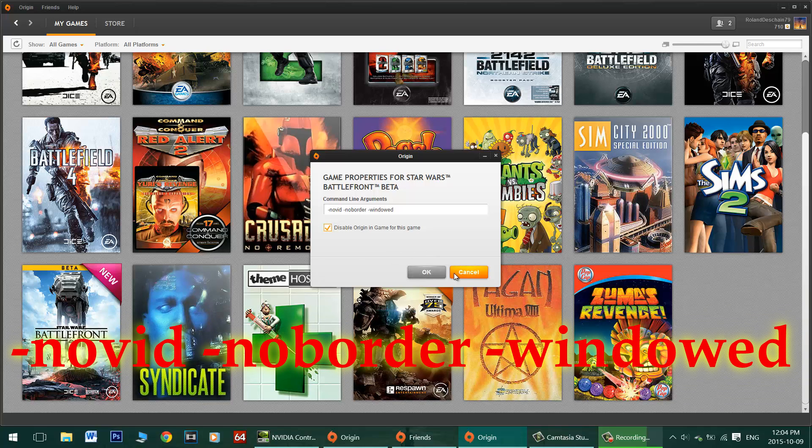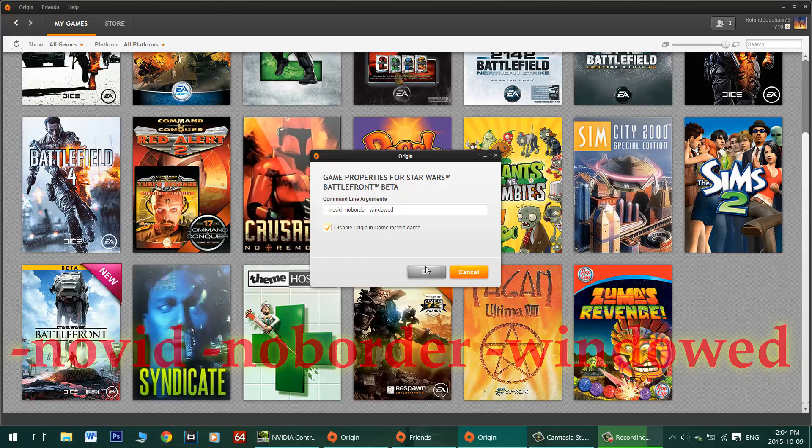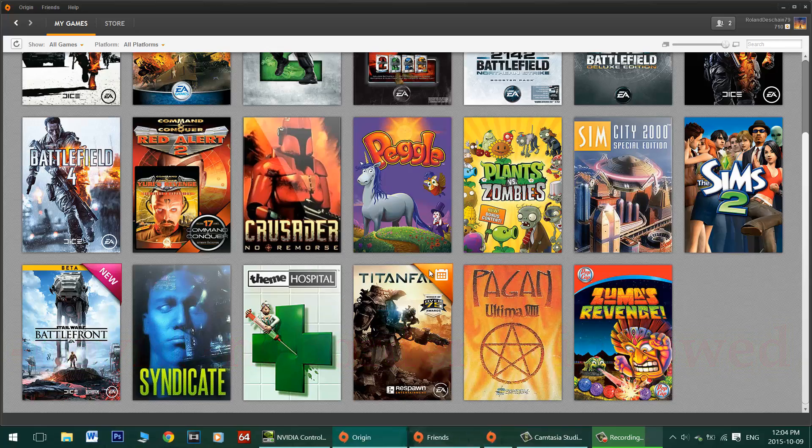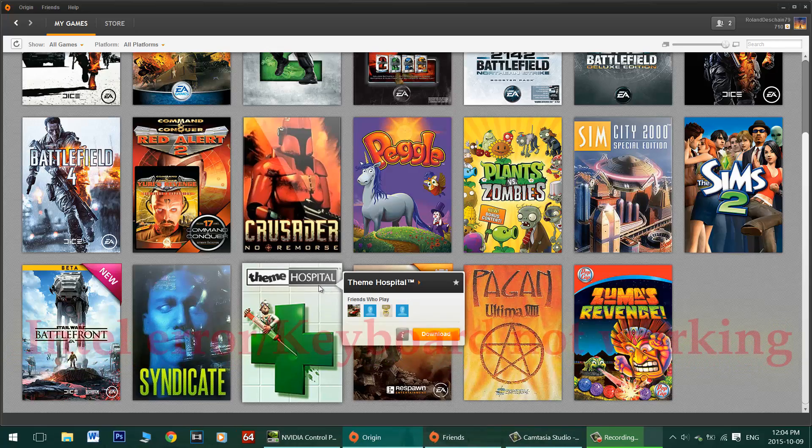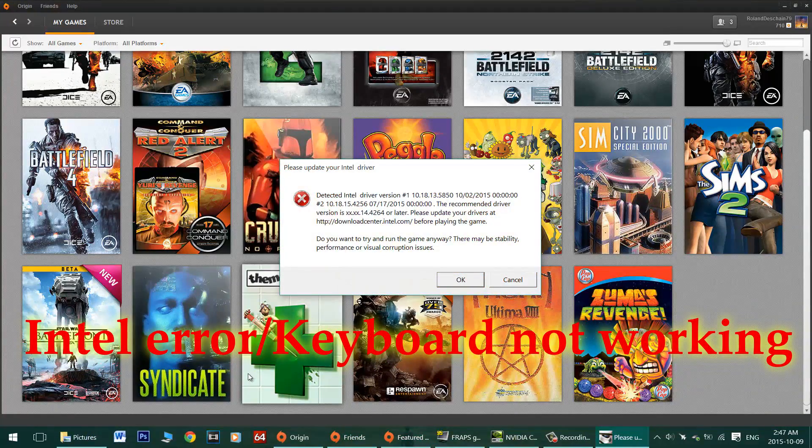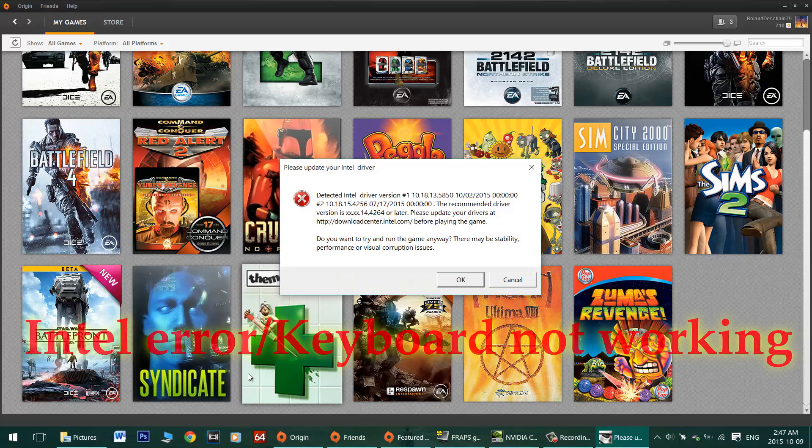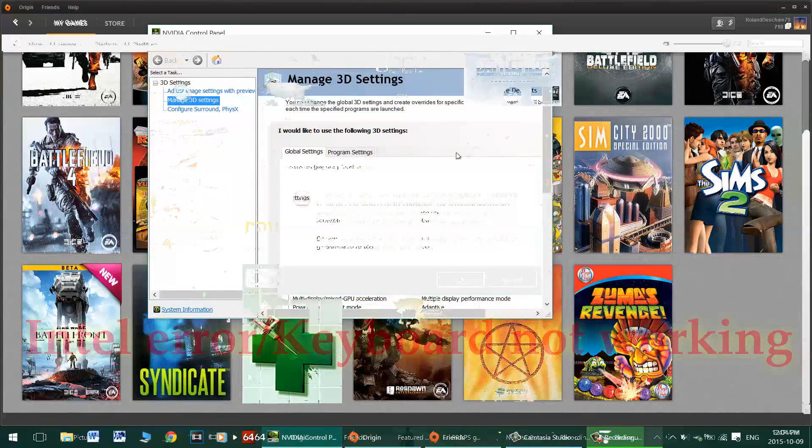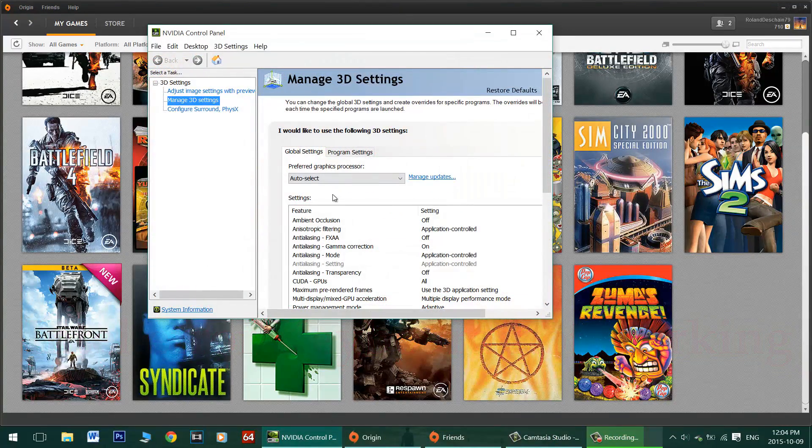This will fix the crashing at start issue, but if that doesn't fix for you I've got a second fix. This worked on gaming laptops with people I was gaming with last night.